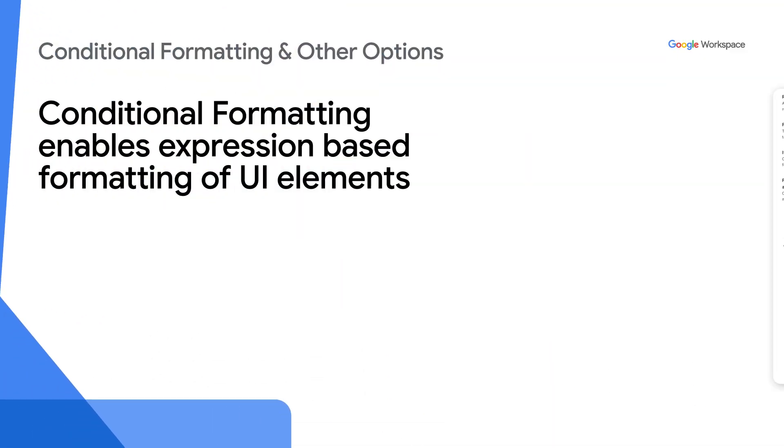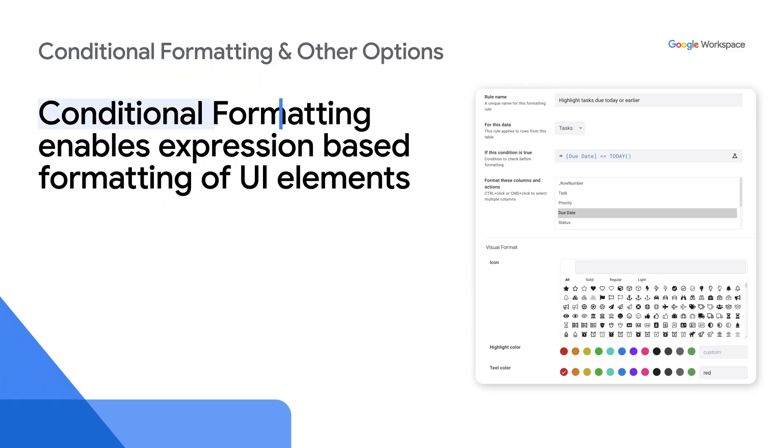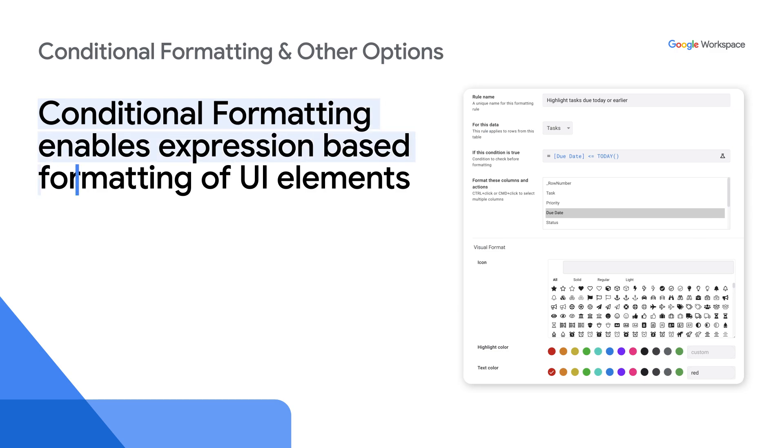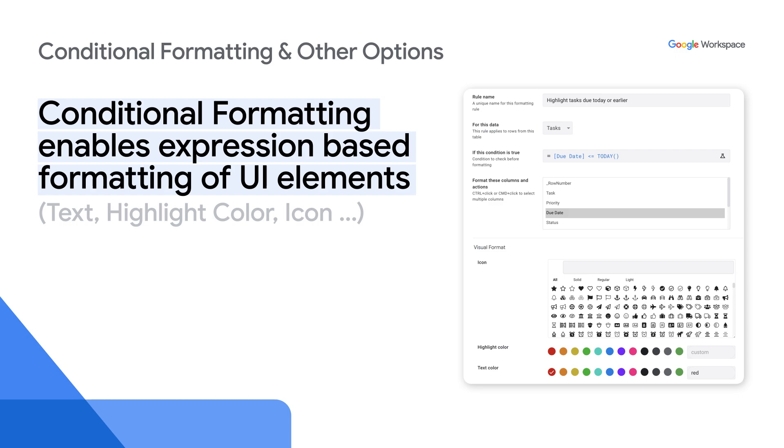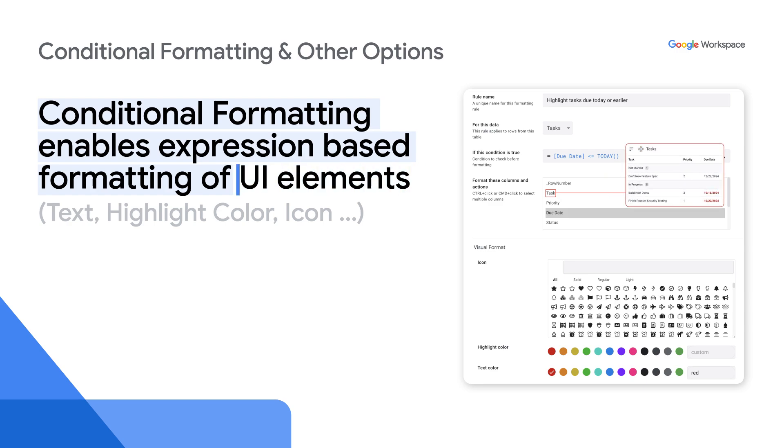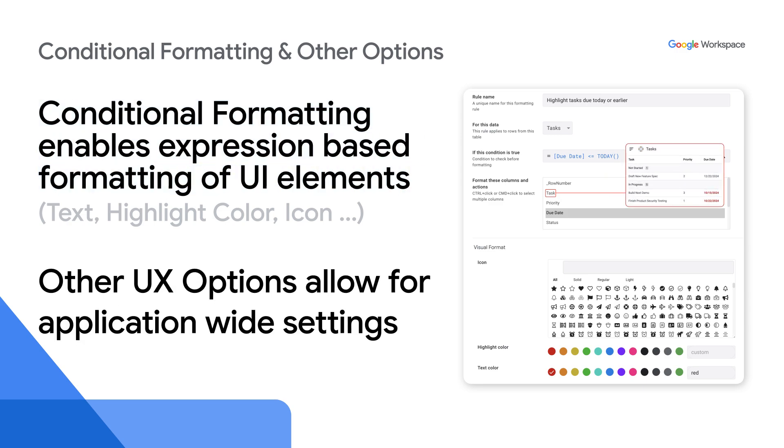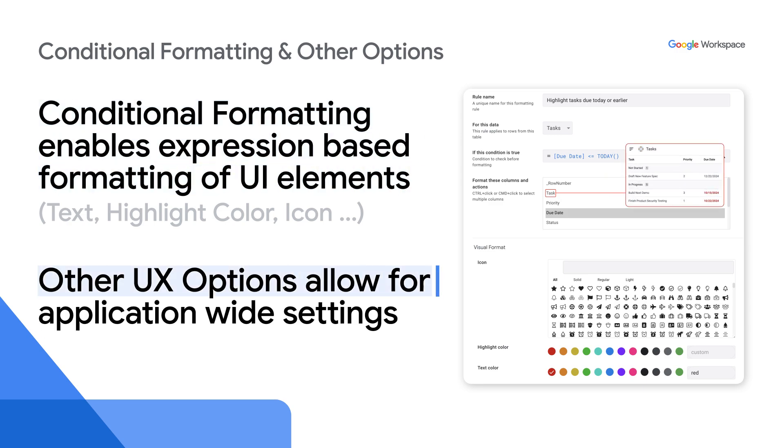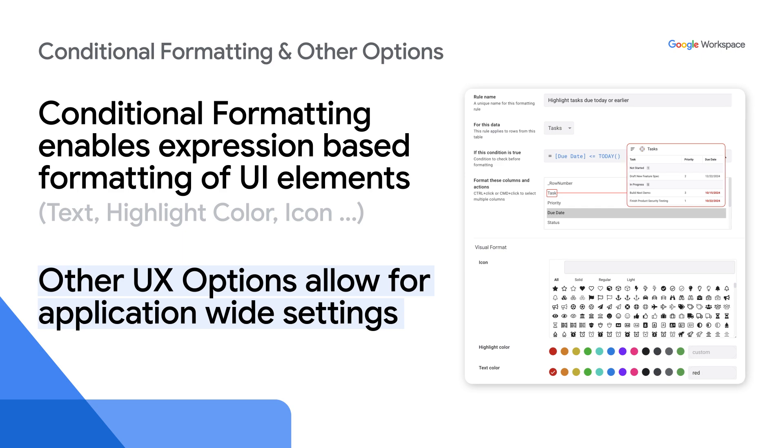Finally, AppSheet's conditional formatting feature enables expression-based formatting of UI elements, such as conditional text highlighting, color, icon, etc. For example, you could format a task to appear in bold red when it is due today or earlier. Other UX options enable application-wide settings, such as overall text font and system message localization. Let's return to the demo.